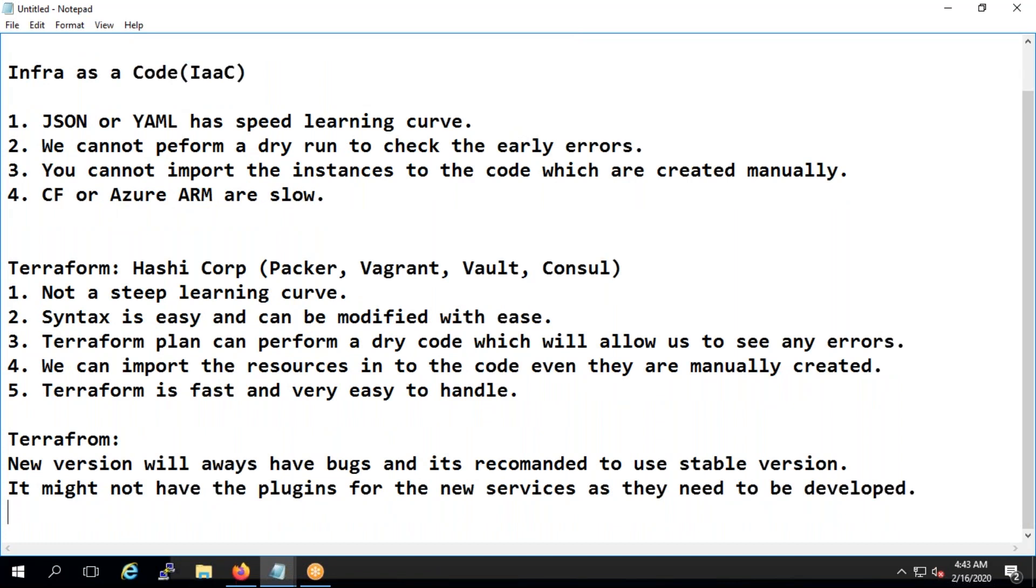So these are some disadvantages of terraform. Most probably what you will say is bugs as well as if any new service is coming in and you don't find the code for that one, you might need to use again cloud formation or ARM template for that one.